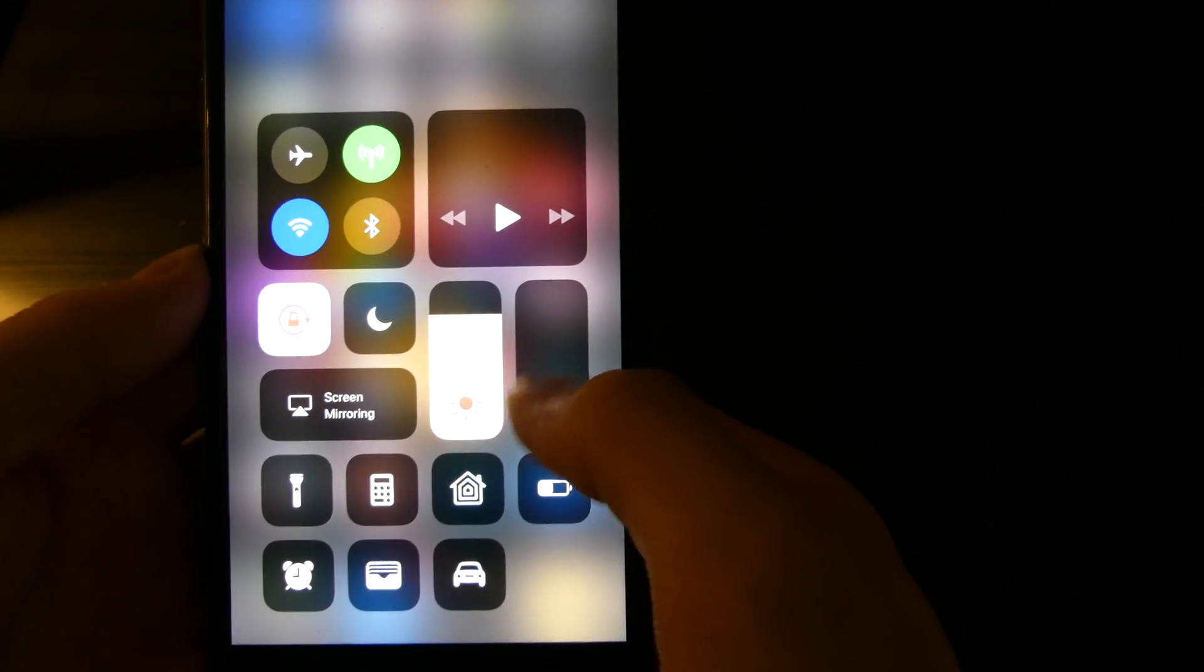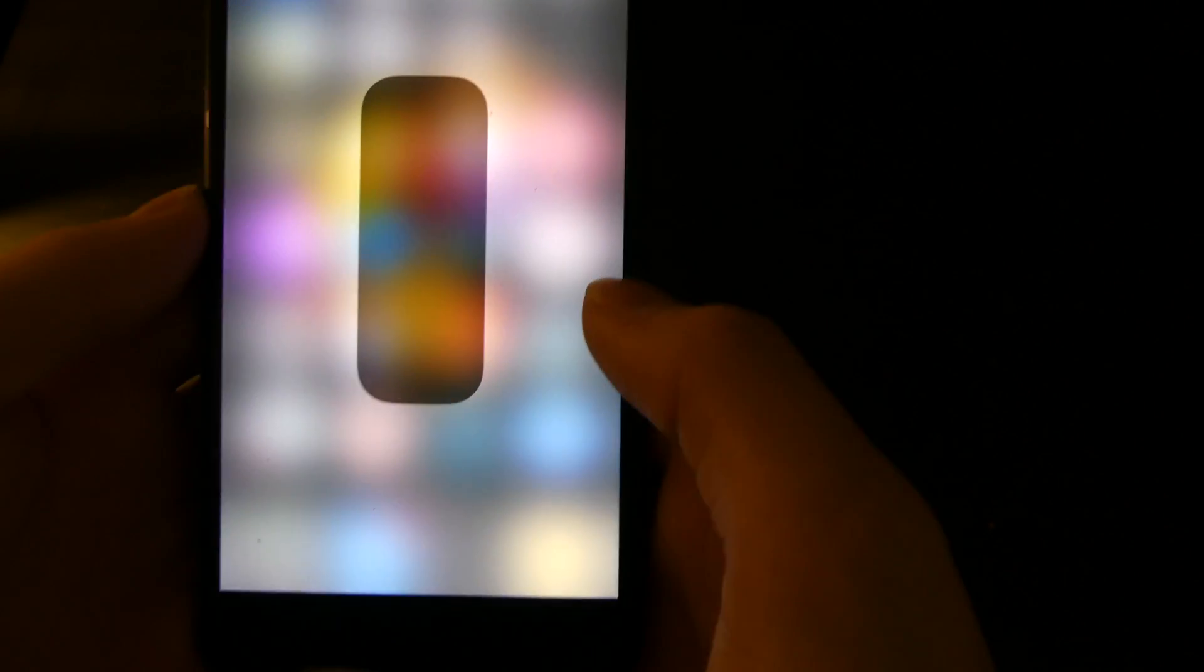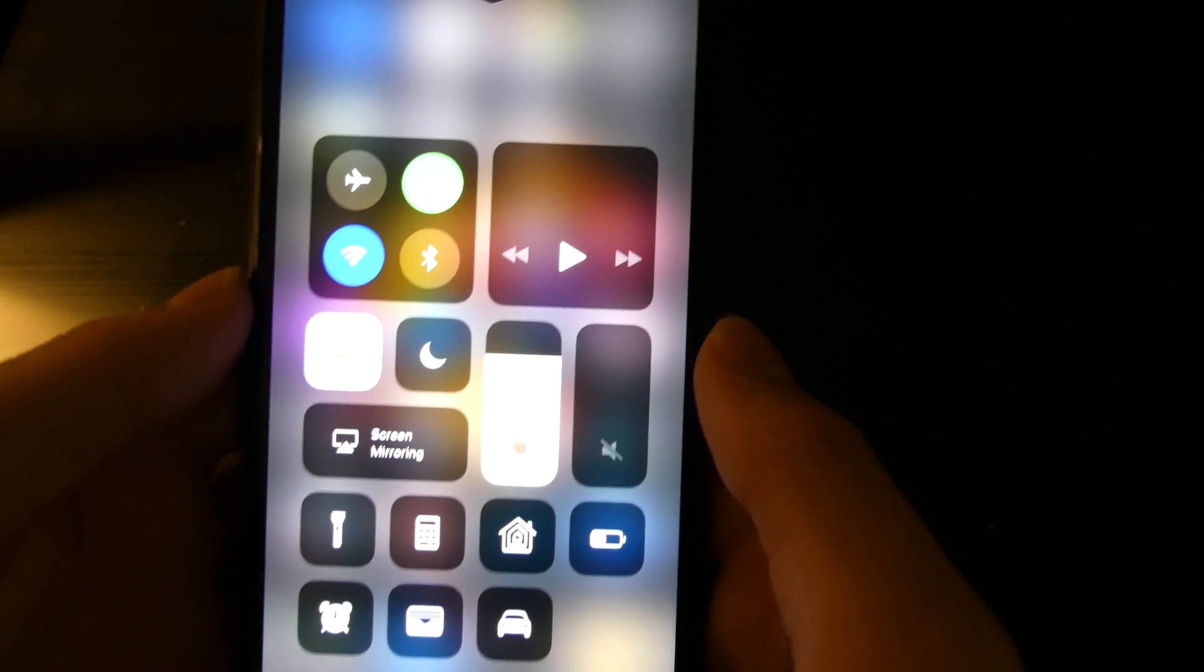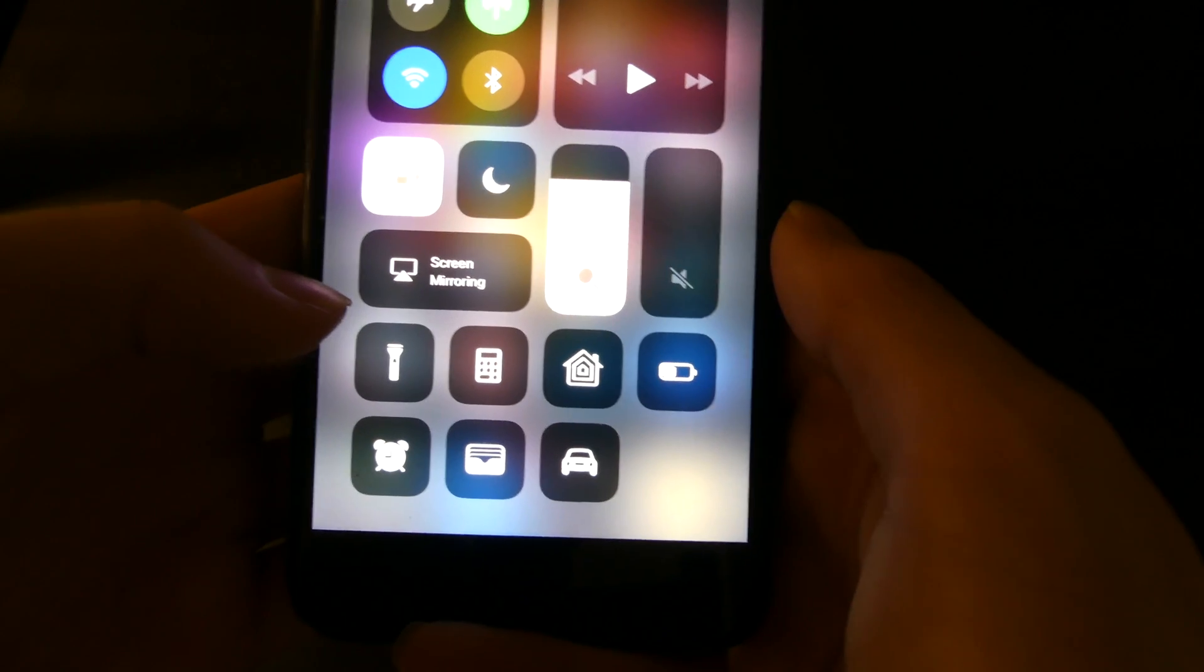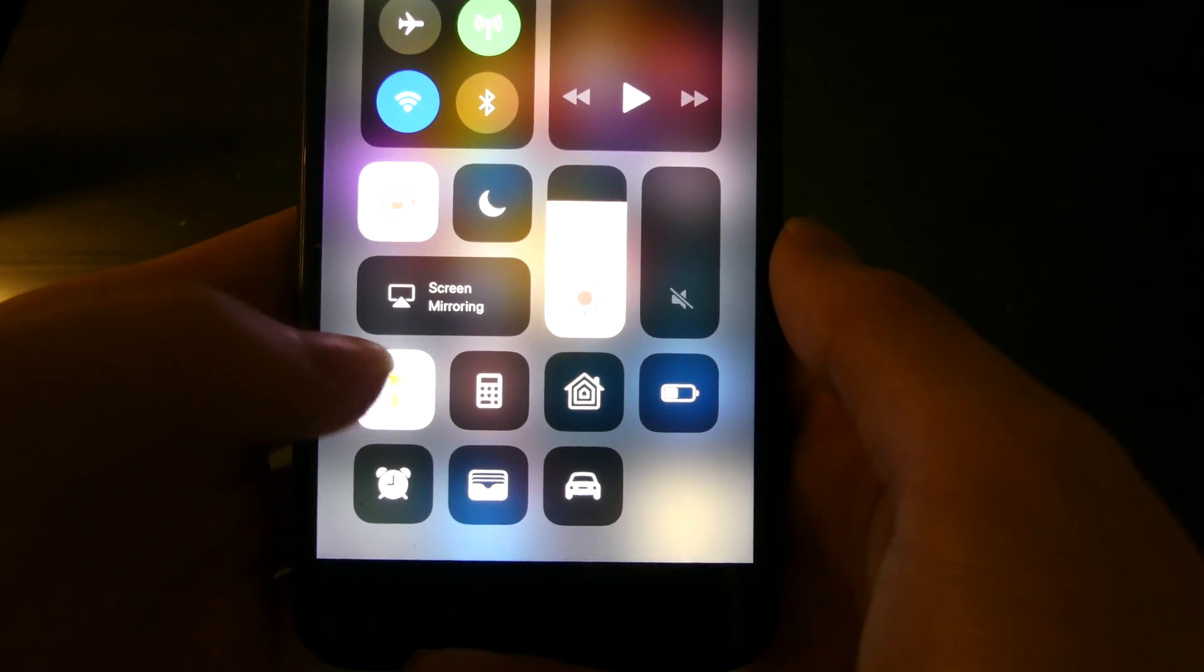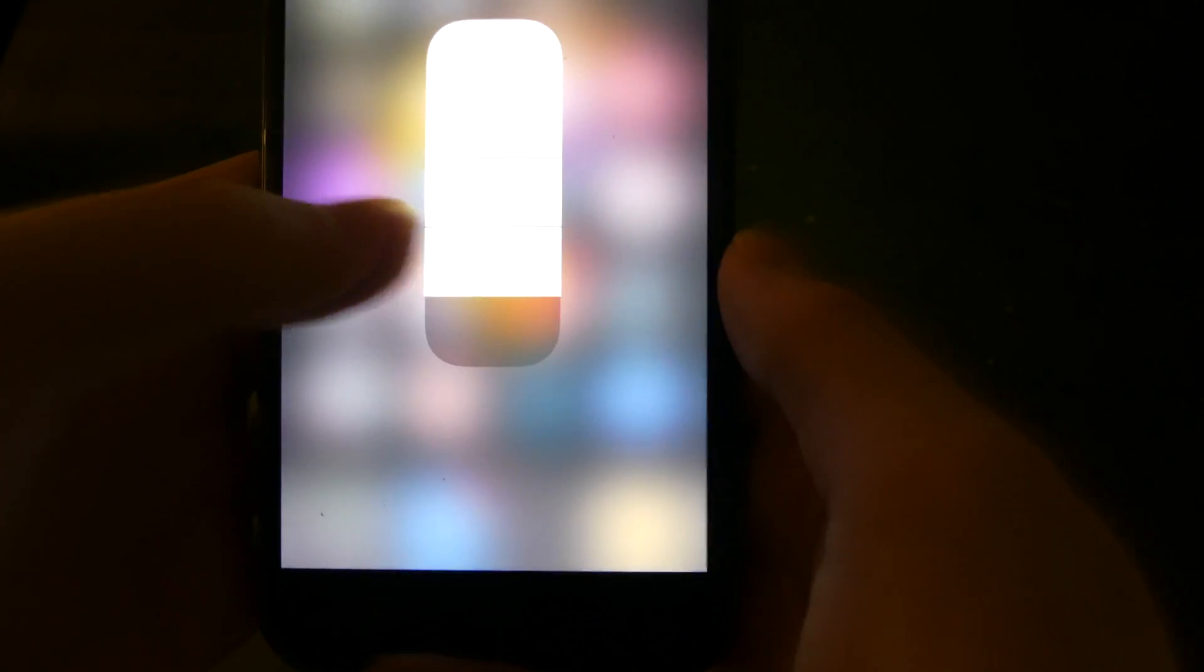You have your sound right here. You can also 3D touch that for more control. Your screen mirroring, flashlight, 3D touch it, you get 4 levels of control.